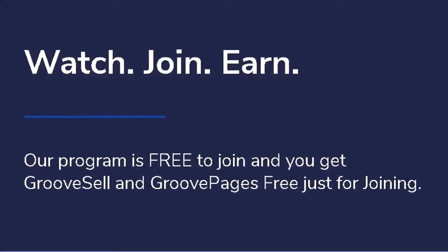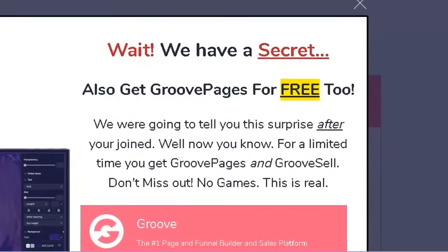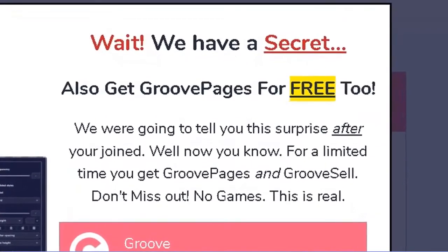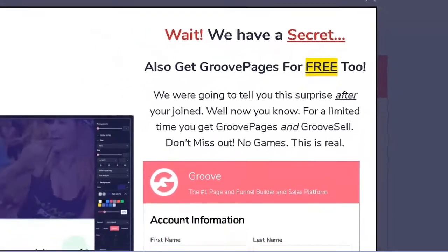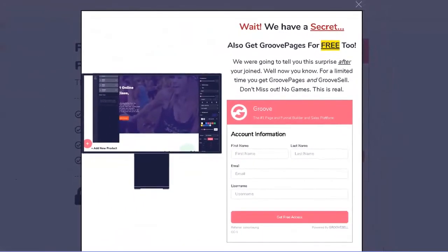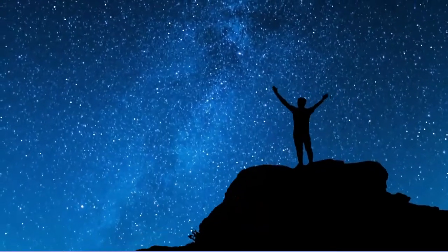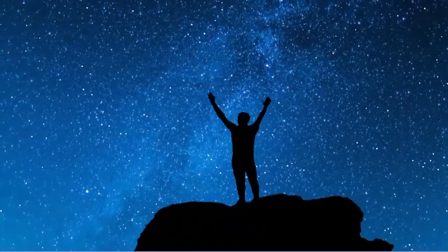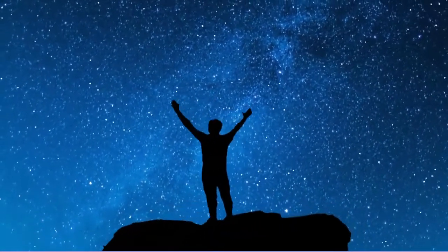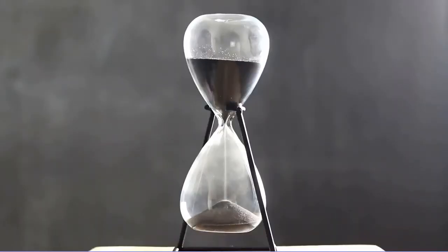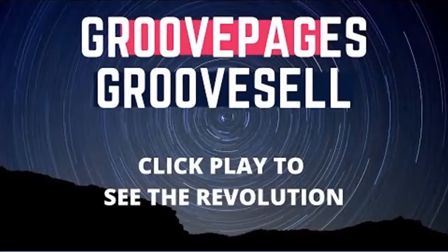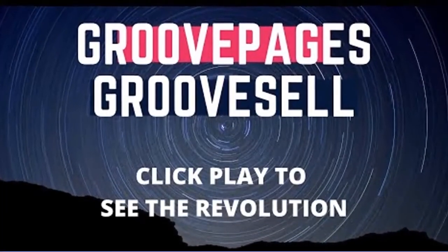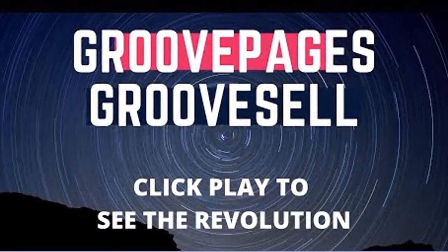But like I said, today is your lucky day because through the same link below this video where you can access GrooveSell, you will also have the opportunity to get GroovePages for free. Yes, that's right, a two-for-one freebie.